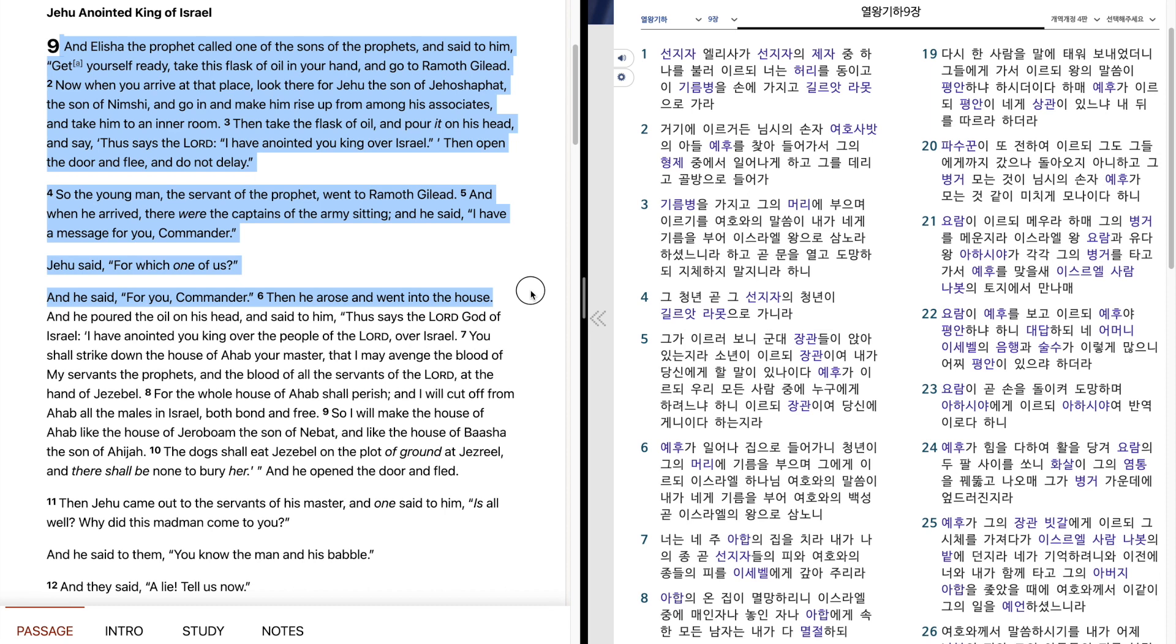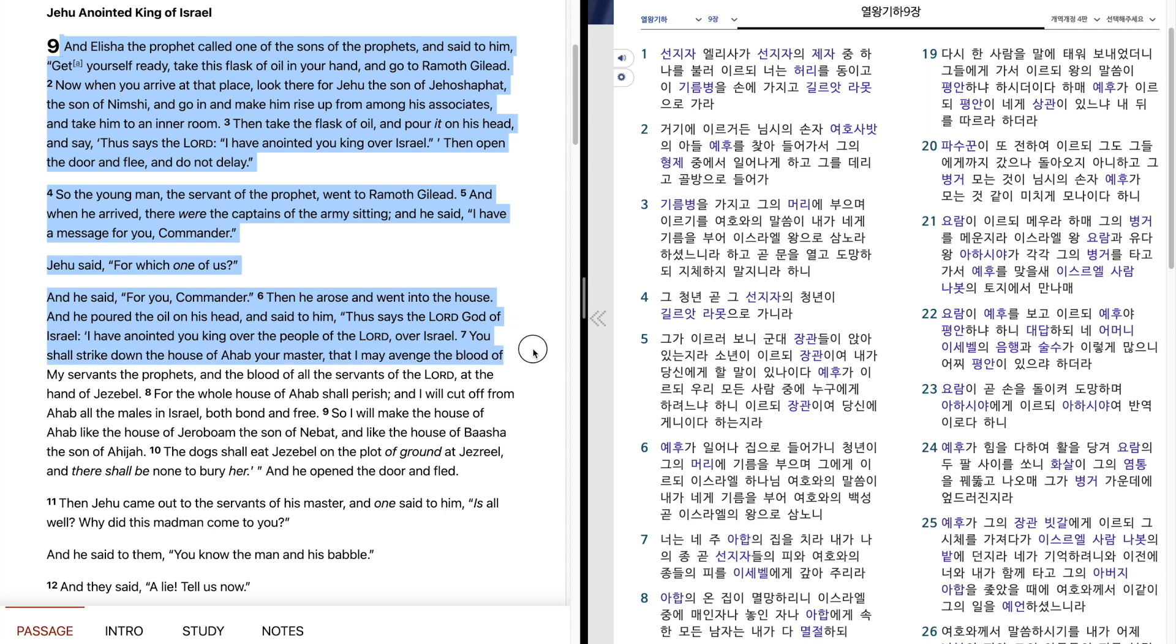Then he arose and went into the house, and he poured the oil on his head, and said to him, Thus says the Lord God of Israel, I have anointed you king over the people of the Lord, over Israel. You shall strike down the house of Ahab your master, that I may avenge the blood of my servants the prophets, and the blood of all the servants of the Lord,